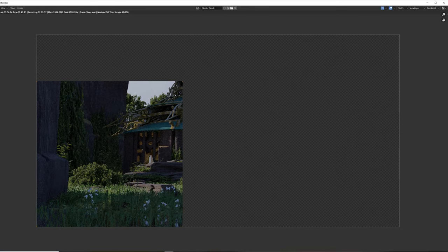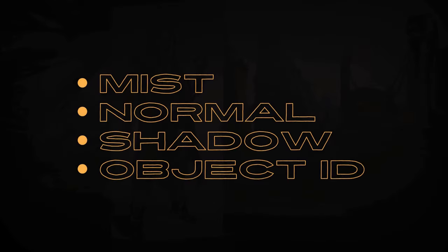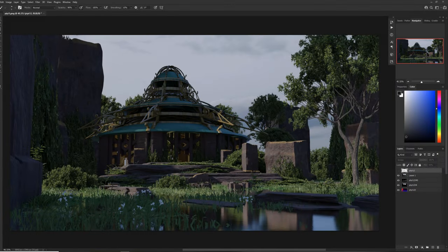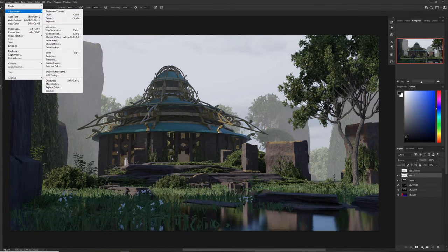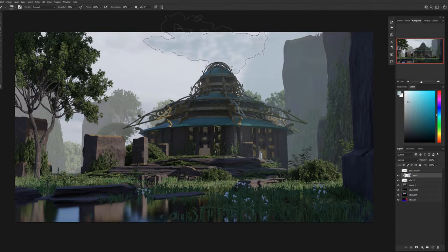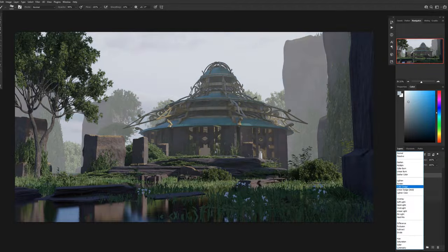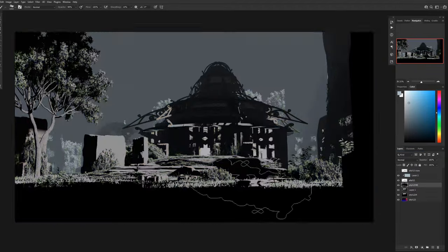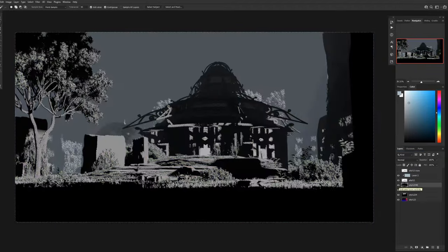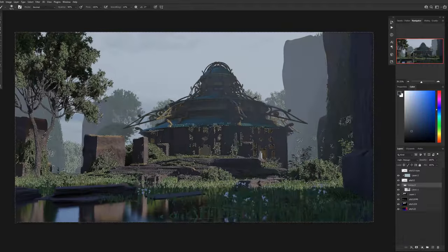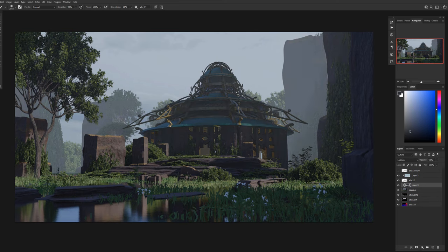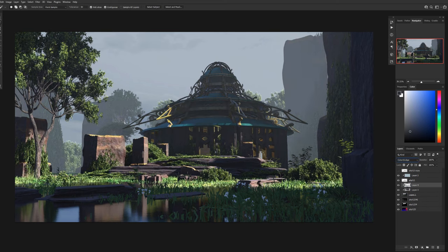I rendered out what I needed, which was a few layers to get me started in the 2D process. So in the 2D process I started with mist, normal, shadow, and an object ID. I didn't end up using the object ID, probably just because of how overgrown the scene is. If it was sci-fi or something like that, object ID is amazing. You can see instantly with that mist pass I'm able to drop the background away in value and basically get a true mist happening, or an artistic version of mist.